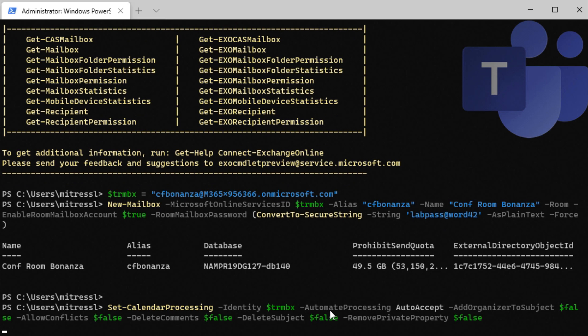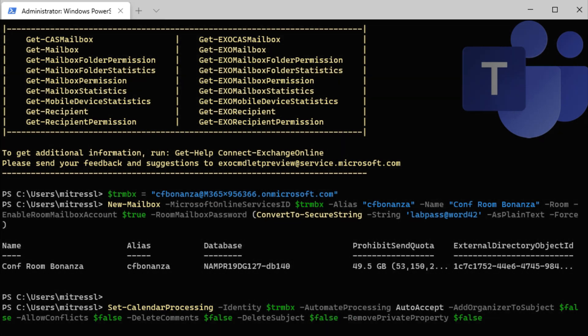There are a couple other parameters in here that we've set. Nothing too exciting there. Go ahead and look up set calendar processing on docs.microsoft.com to see exactly what these stand for, as well as a few other options.